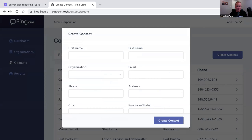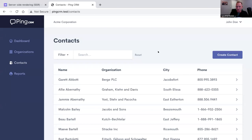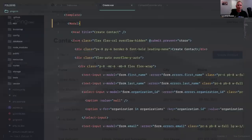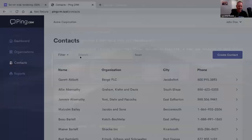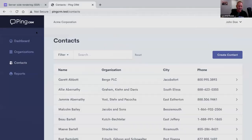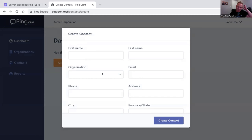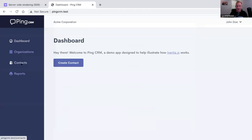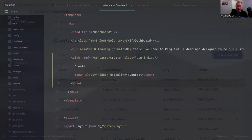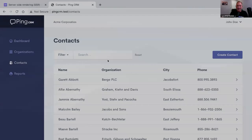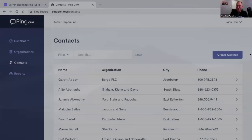The contact page isn't special anymore — the dialogue can go anywhere. We grab that Inertia link and add it to the dashboard page. Now there's a create contact button on the dashboard and clicking it opens the dialogue. Both the dashboard and contacts pages can be completely oblivious to the dialogue's implementation. All they need to know is the URL to link to. The data for that dialogue is handled entirely within its own specific endpoint, optimized specifically for the needs of that dialogue.